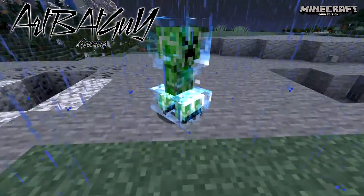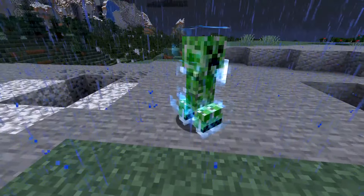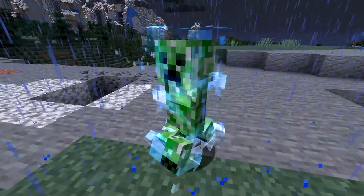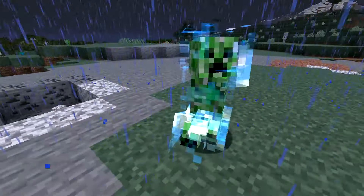Wondering how to get a charged creeper in your world? Stick around and watch this video because I'm about to tell you in this quick two-minute tutorial.